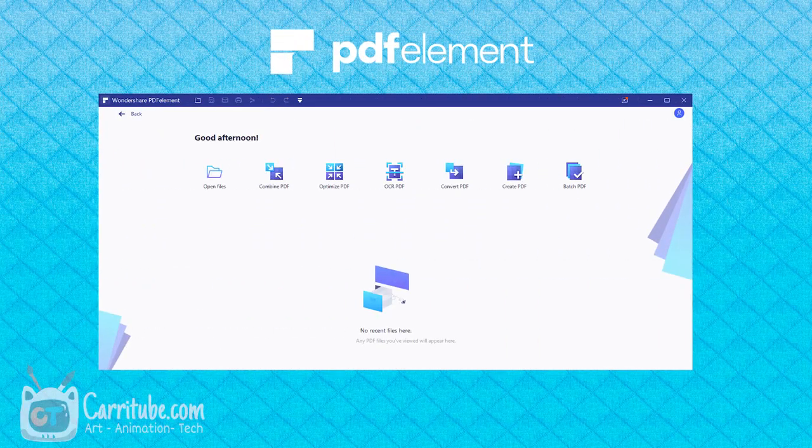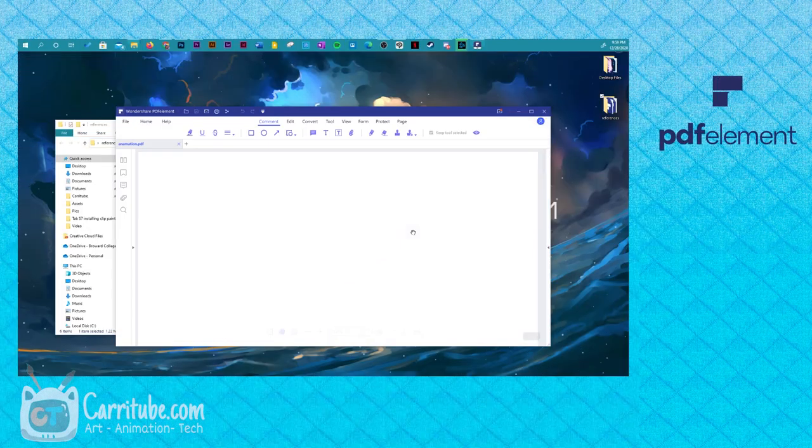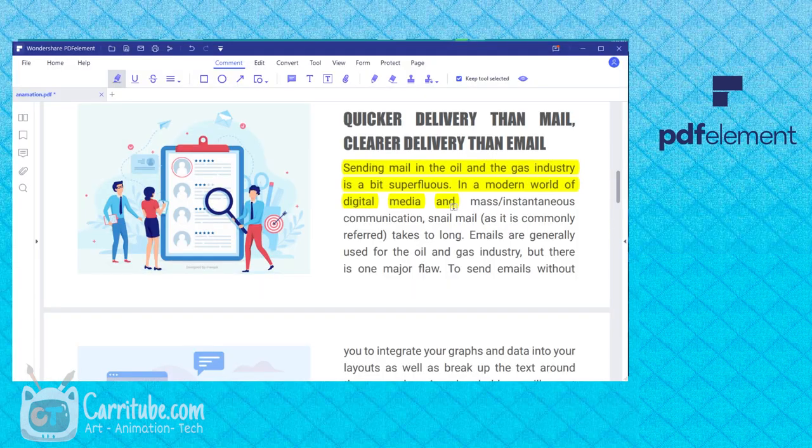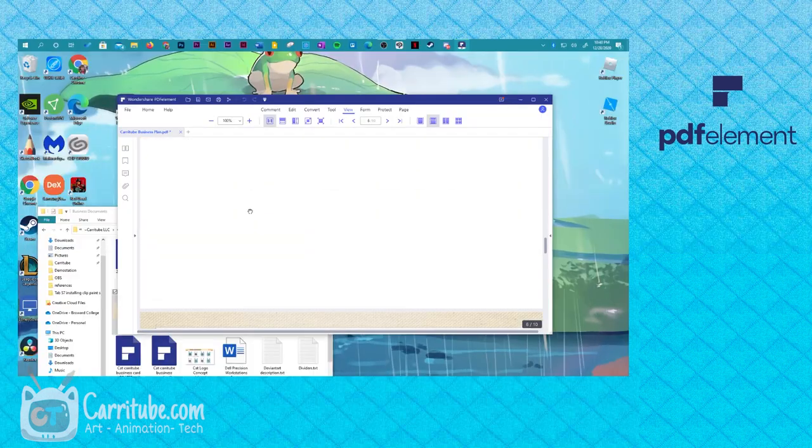Right before we get started, here's a quick word from our sponsor, PDF Elements. PDF Elements is a PDF document editor that lets you easily create, edit, convert, and annotate forms and documents. It's available on Mac, PC, iOS, and Android.